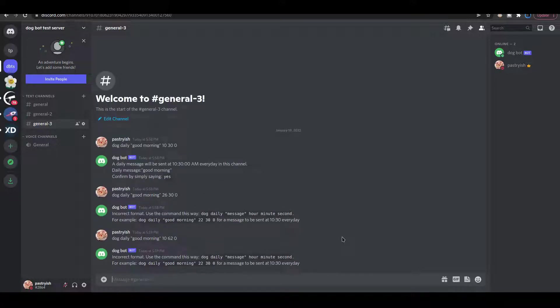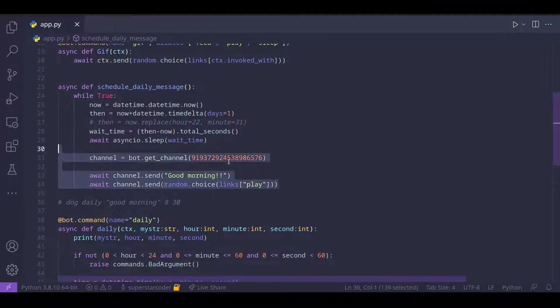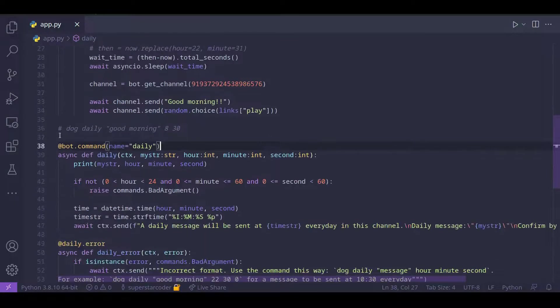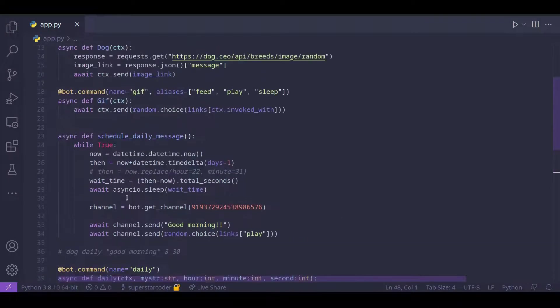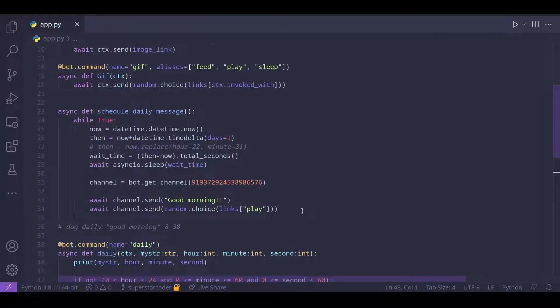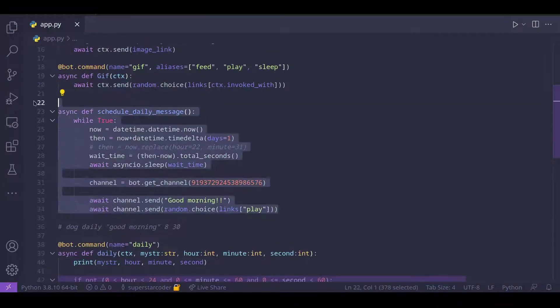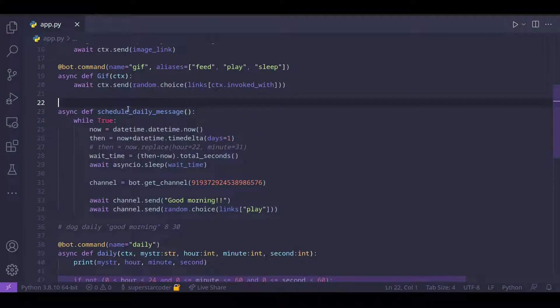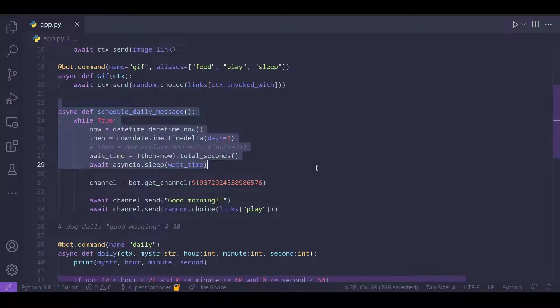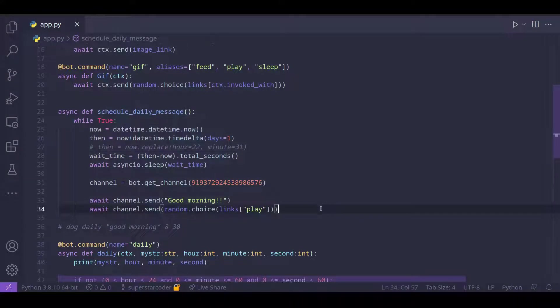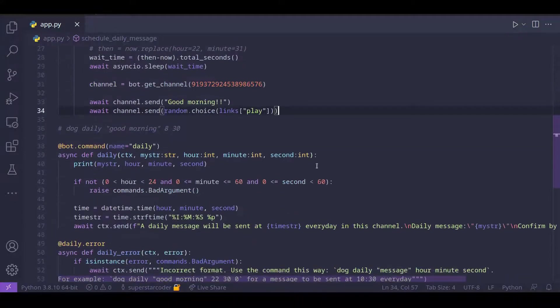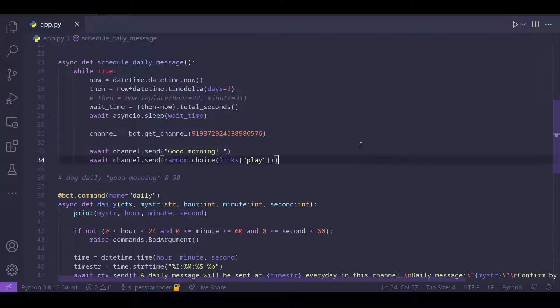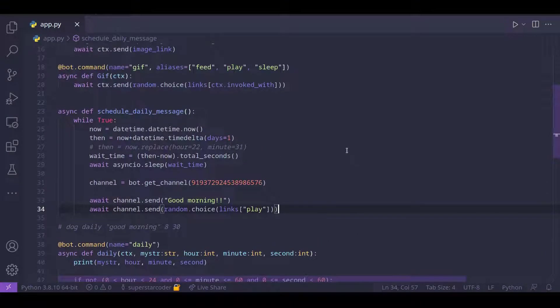So our program seems to be working. Before we do anything further with the daily function, though, I just want to get something out of the way. So in the last video, we worked on the schedule daily message function. But we need to make some changes to it, so that we can use it in this video.